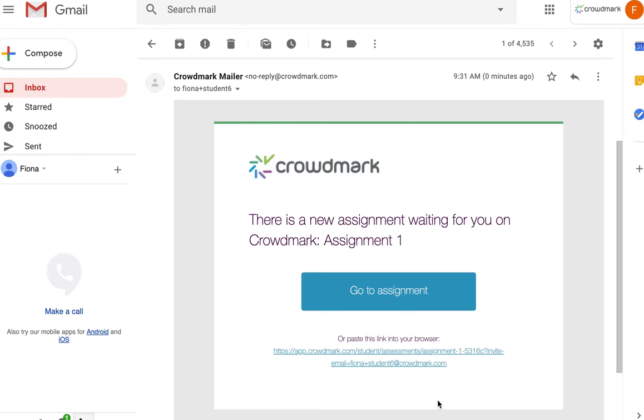Once an assignment has been distributed to students, here's what they'll see from their end. They'll receive an email from Crowdmark Mailer that there is a new assignment waiting for them on Crowdmark.